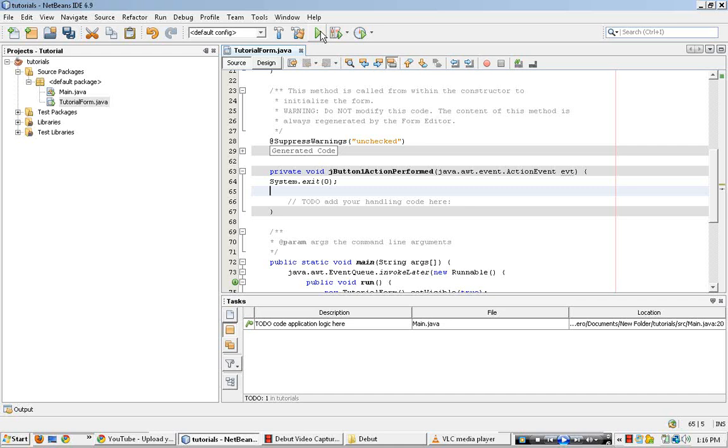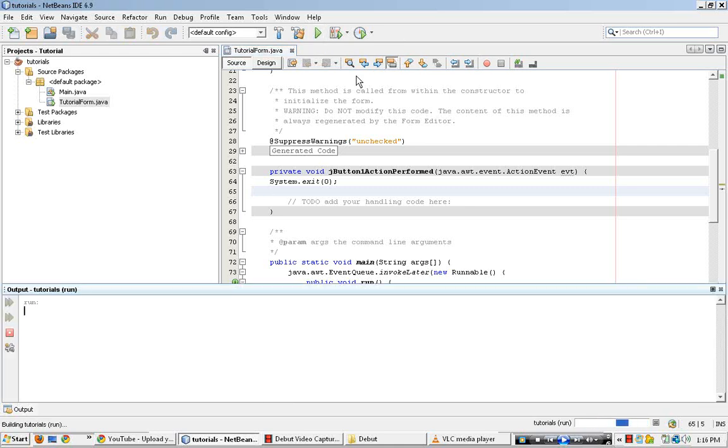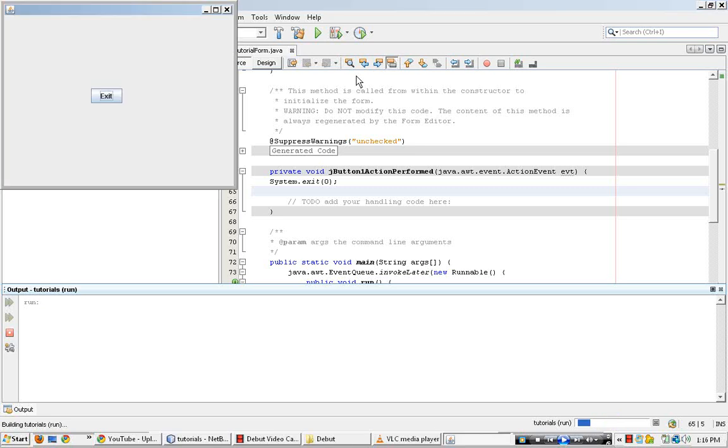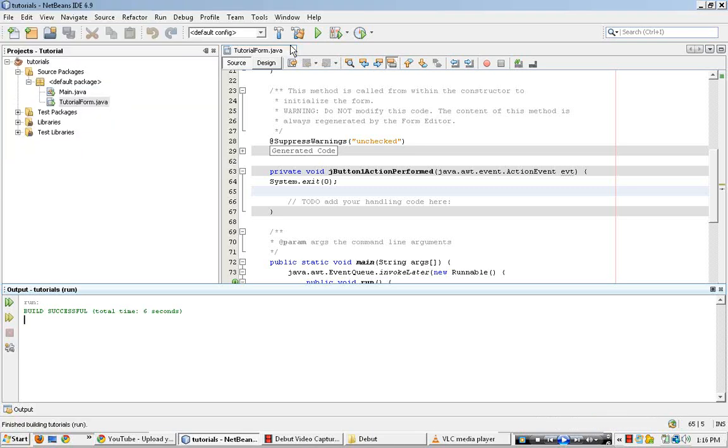So, if you run this code, run this little program, click the exit, it successfully exits.